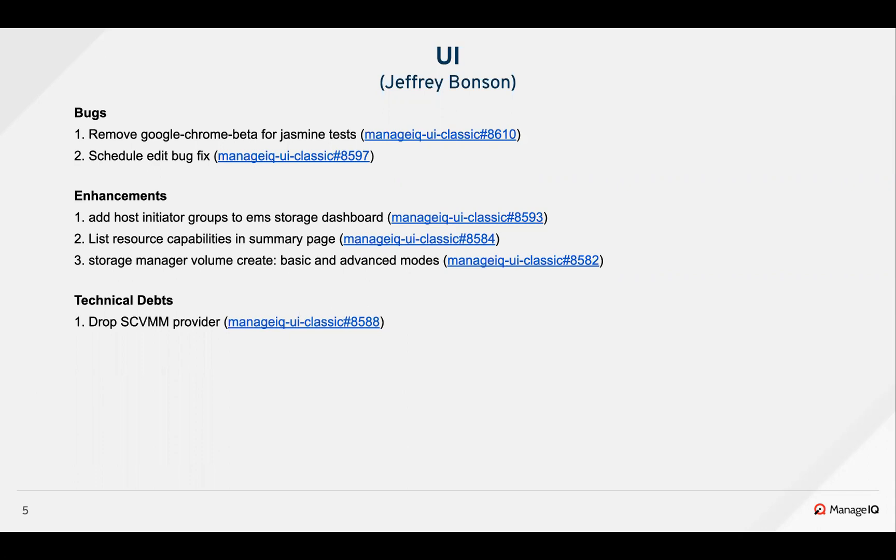In the sprint, six PRs got merged in the UI classic repo, out of which two are bugs, three are enhancements, and one technical tip. I can explain about them in the following slides.